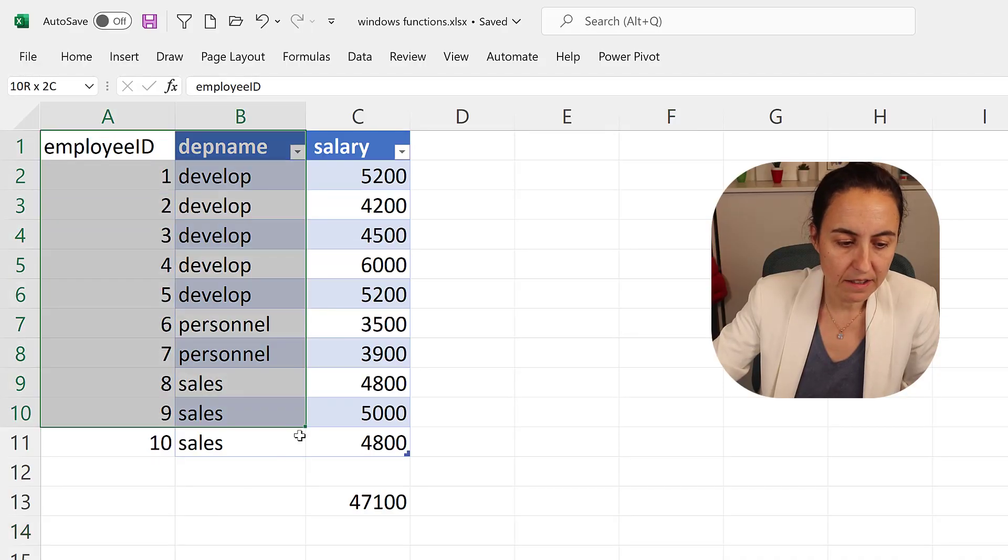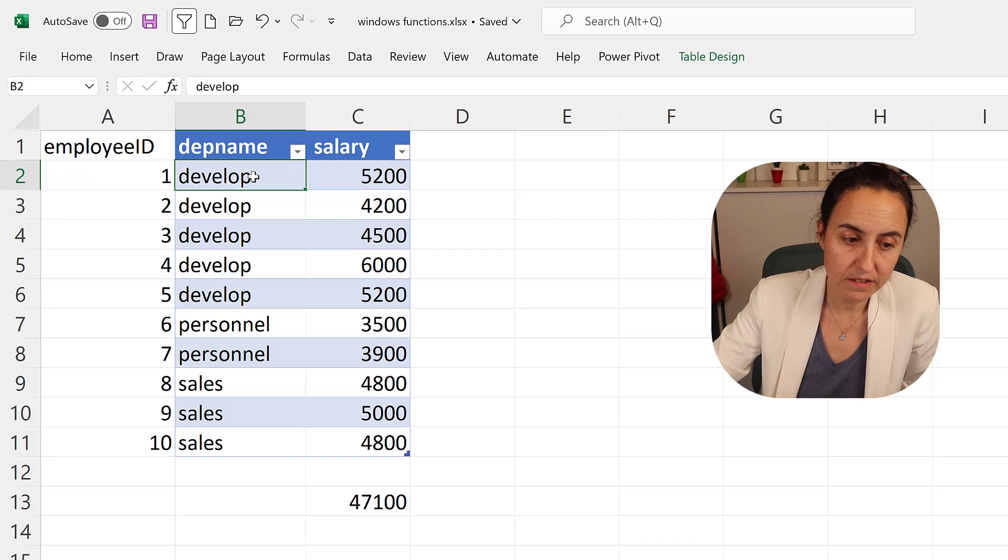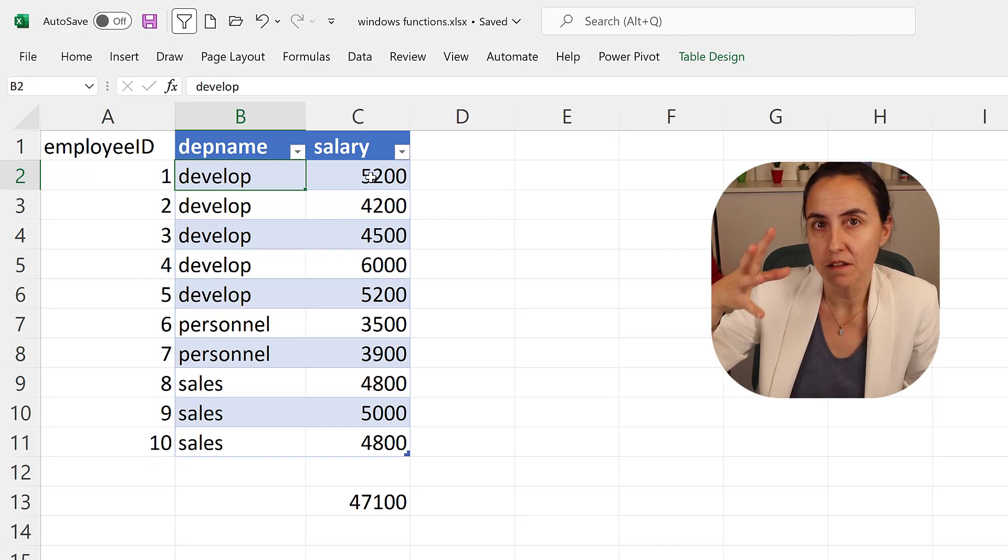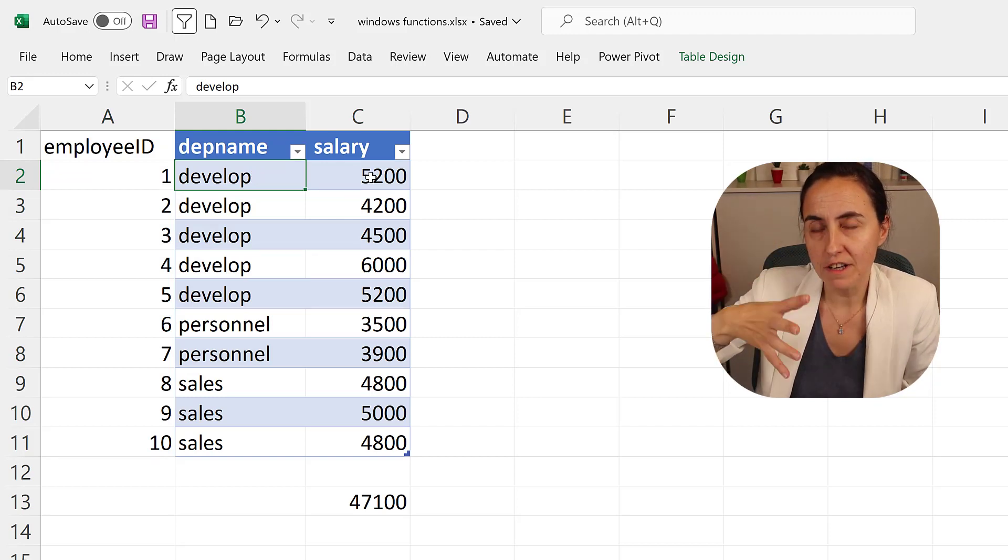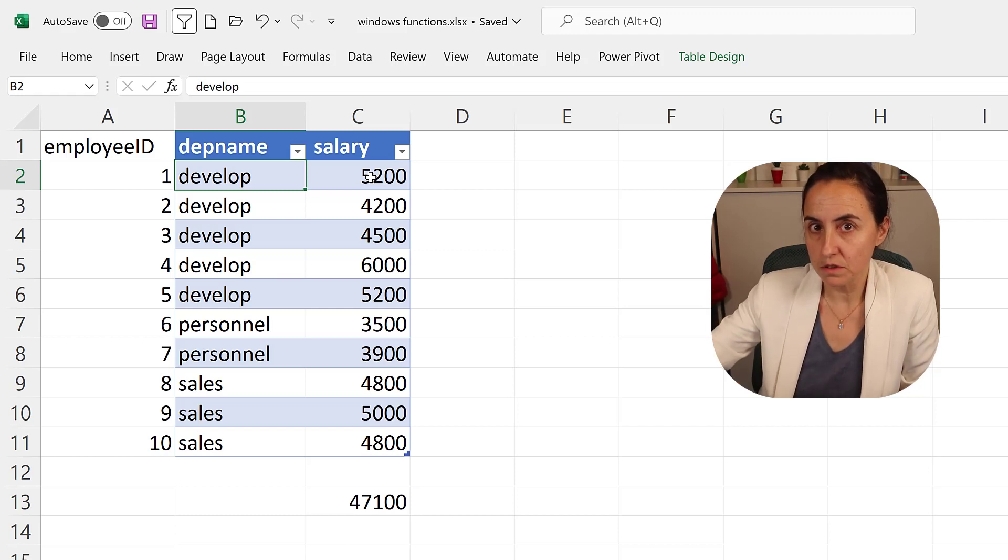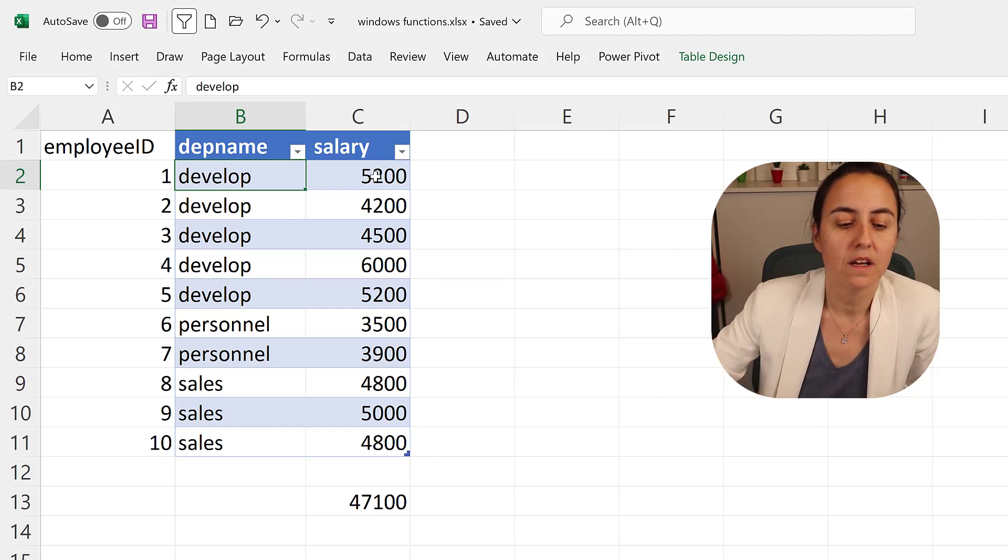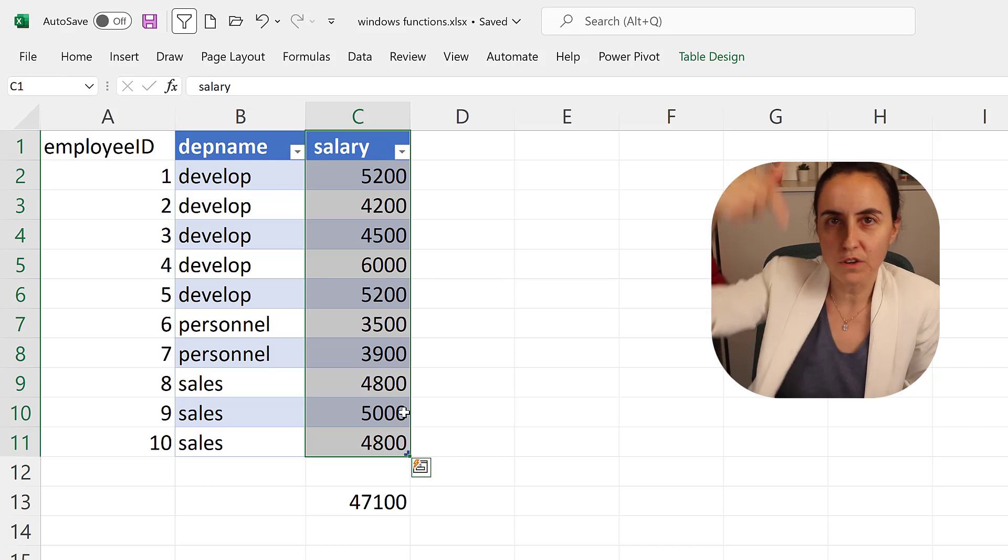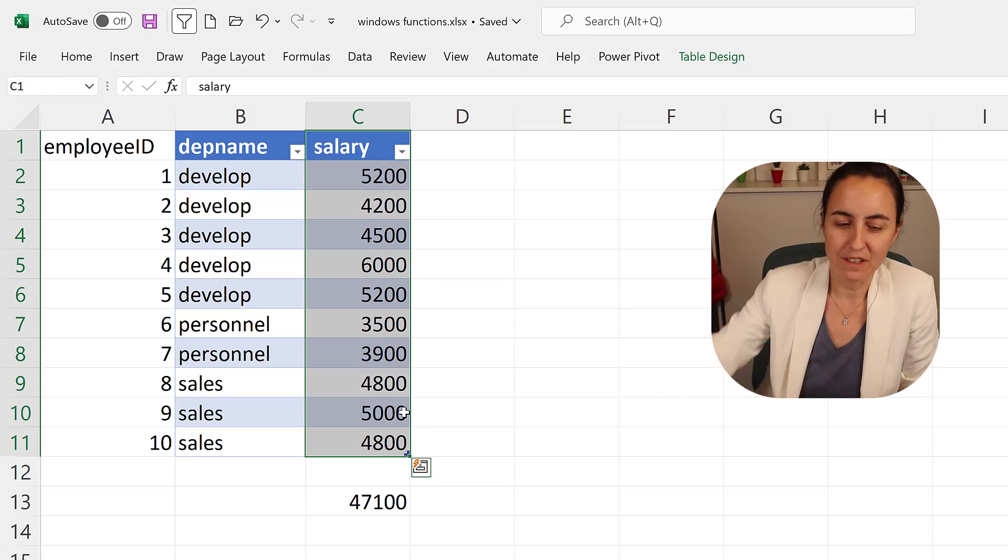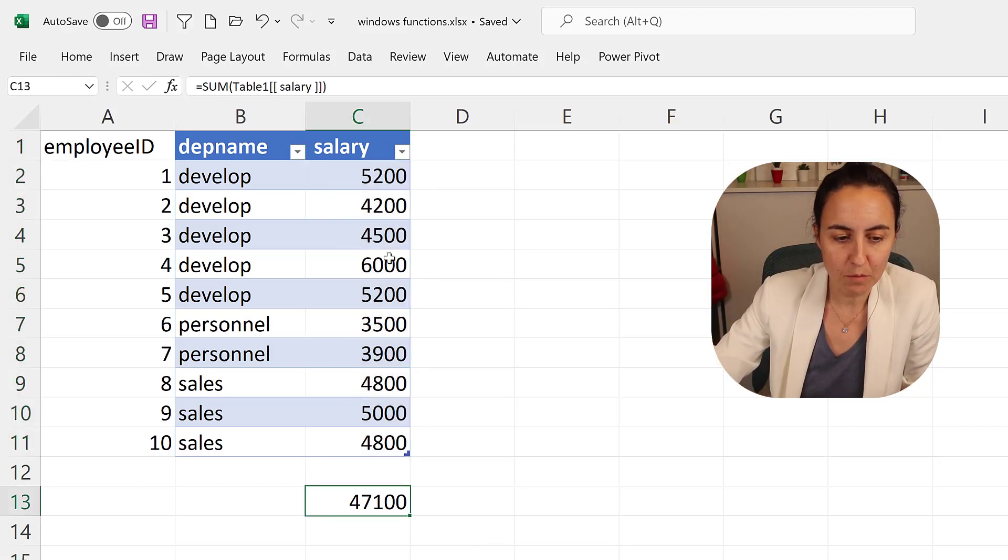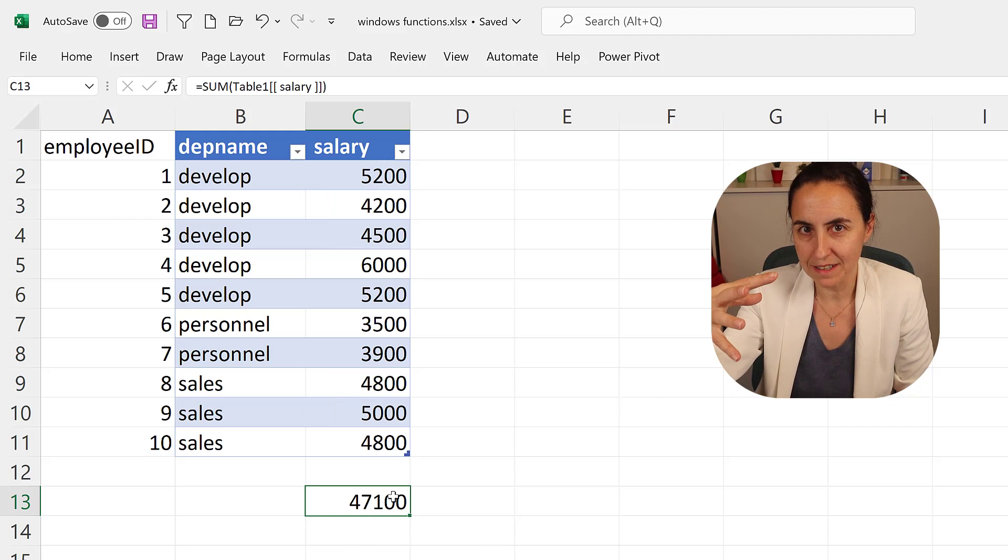So I have here on Excel a table that has employee IDs, the departments, and the salaries. And aggregation functions, which is the ones that we normally use in DAX, what they do is they work on columns, right? So you can easily do the sum of all of these and get all the salaries.